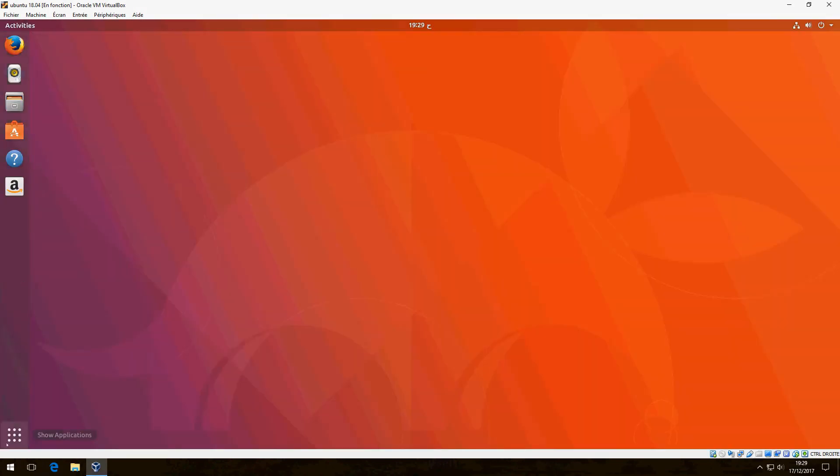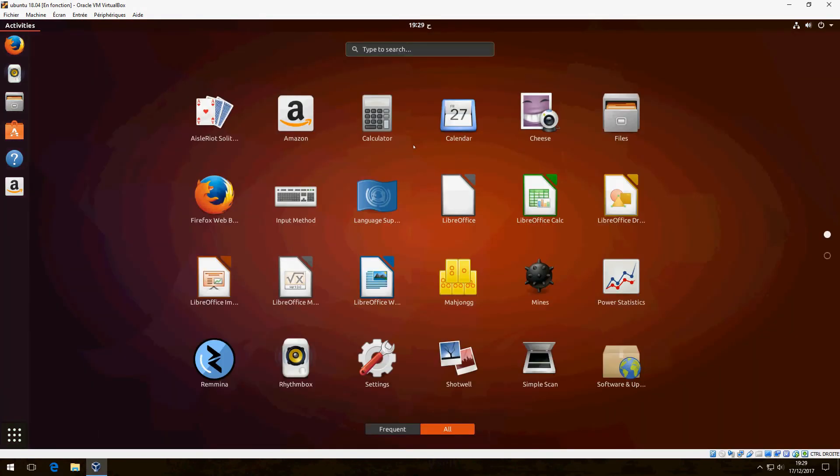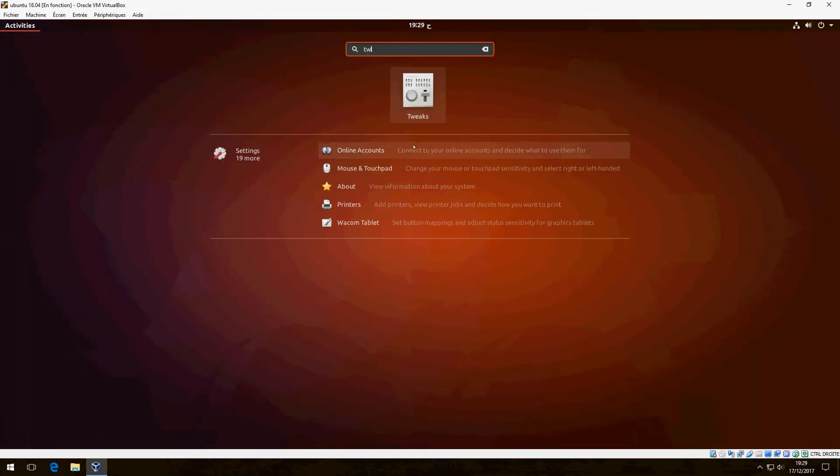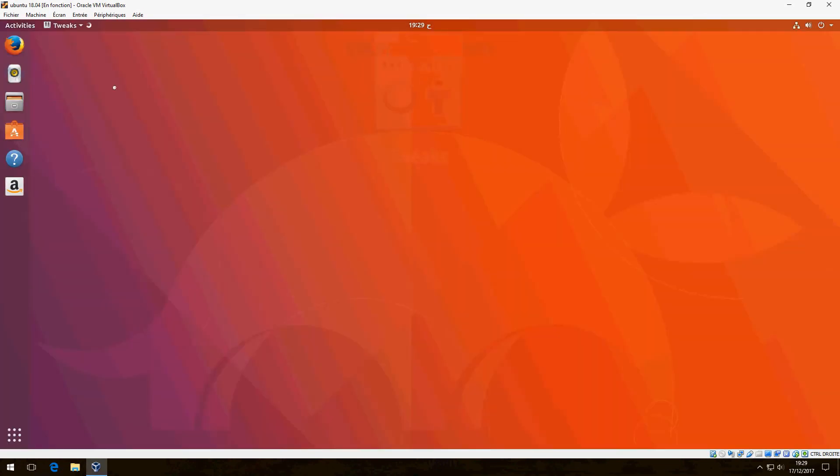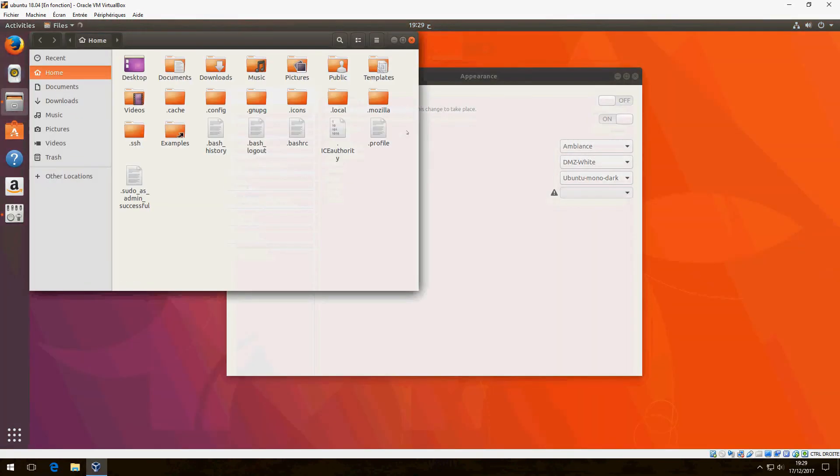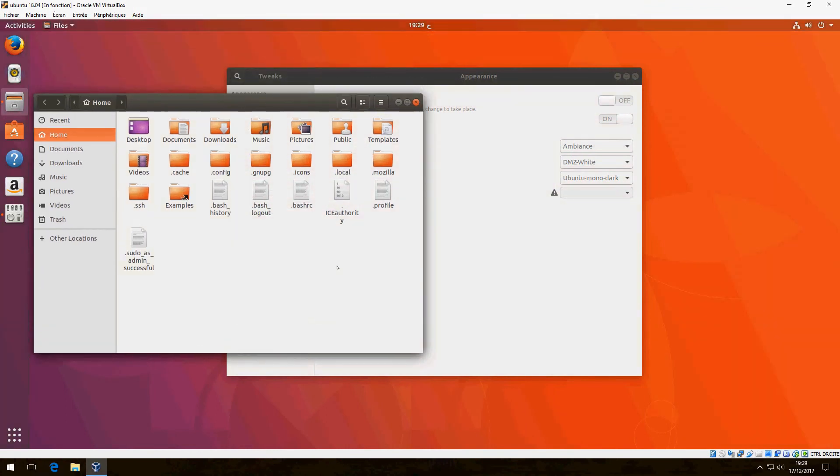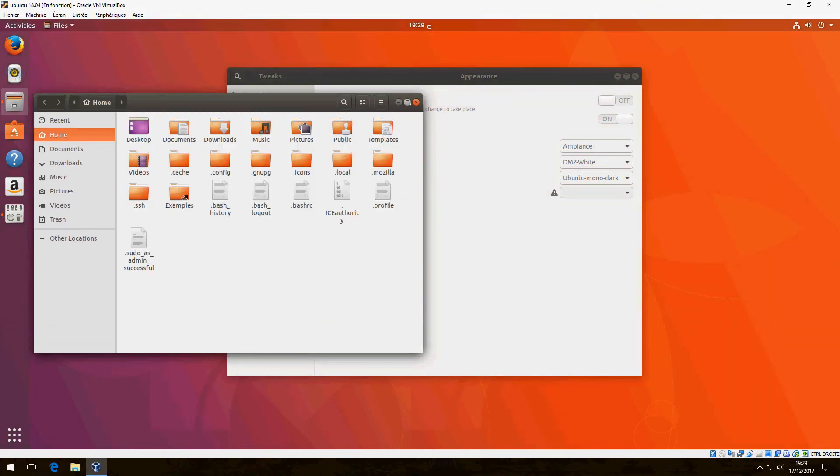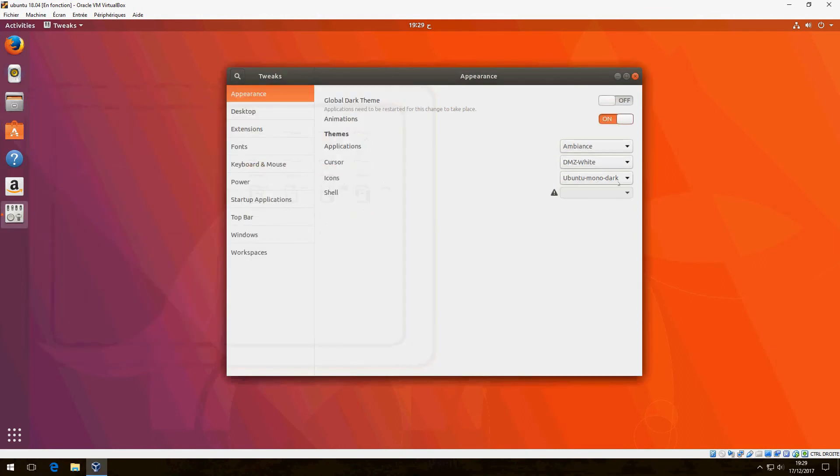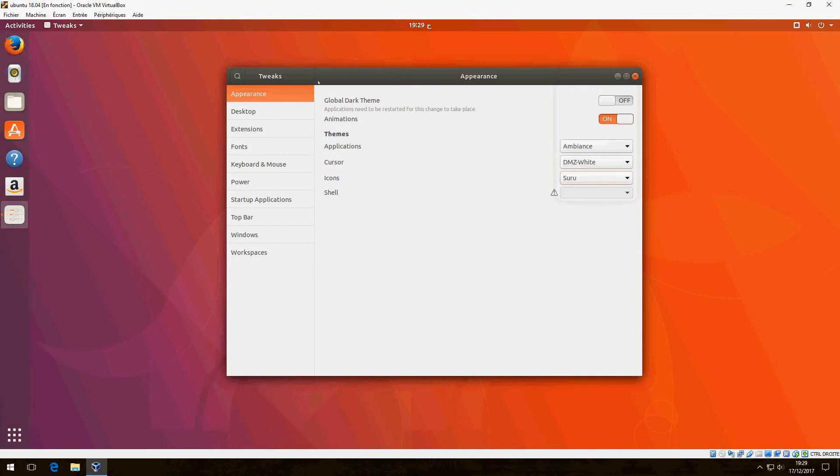Let's search for tweak and open it. But before, let's see the icon that we have now. This is the current icon. Now I will change to Suru icon.